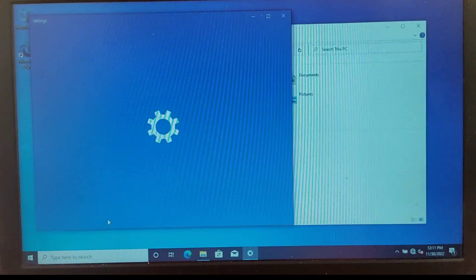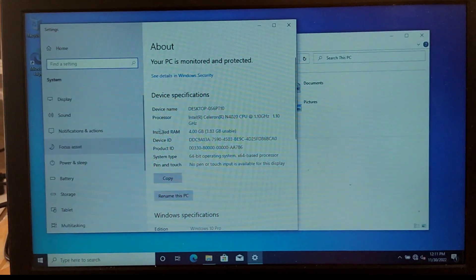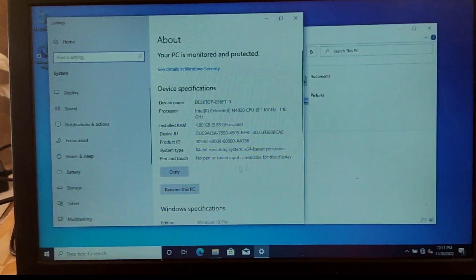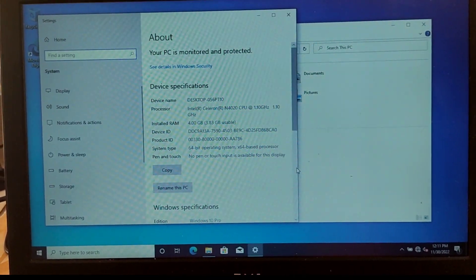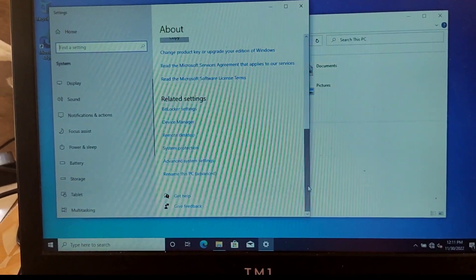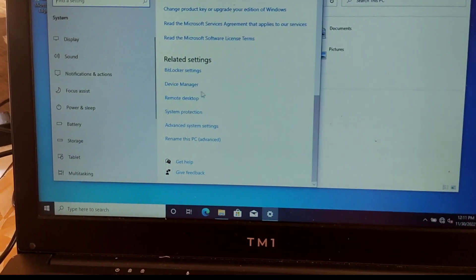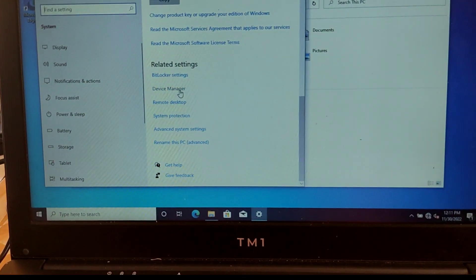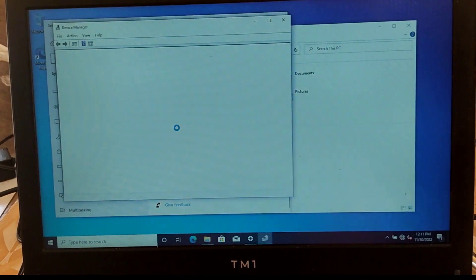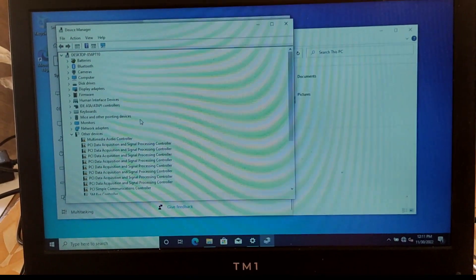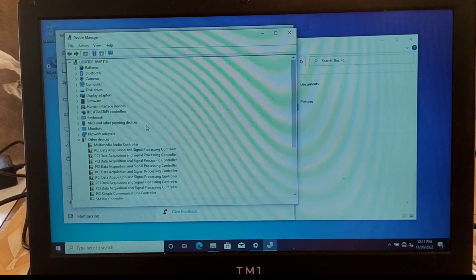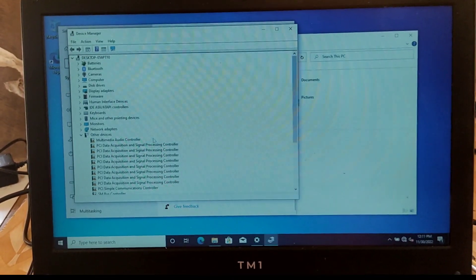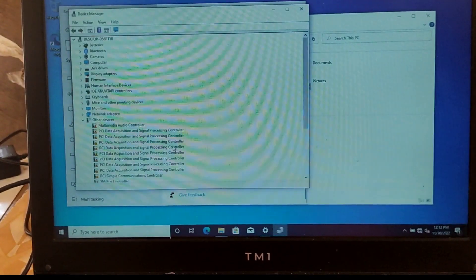If you want a detailed video on how to install all the drivers for this TM1 laptop, also leave it in the comment section. Click the video on screen to see how to install the audio drivers for the TM1 laptop. Or check this video on how to create a bootable pen drive.